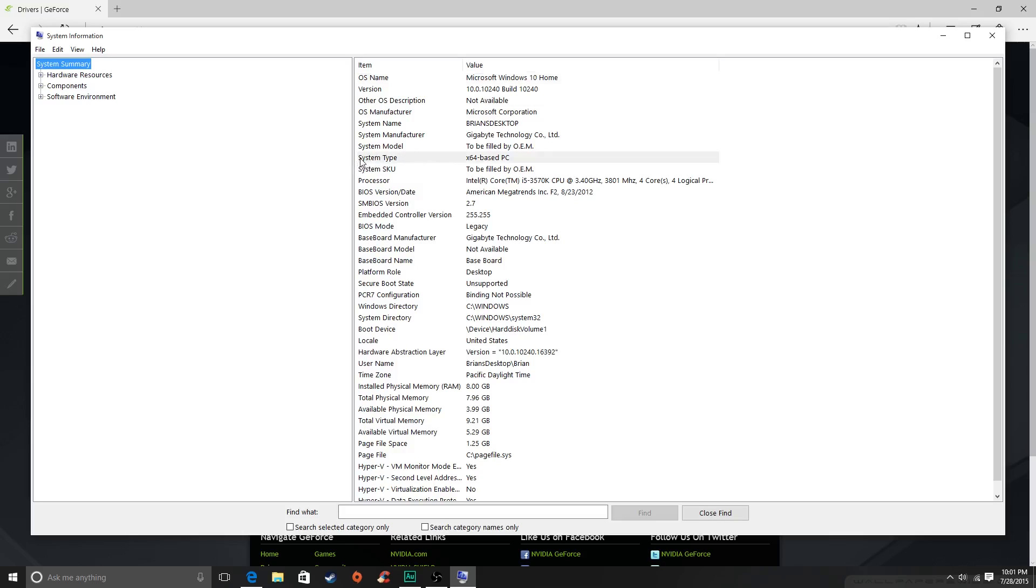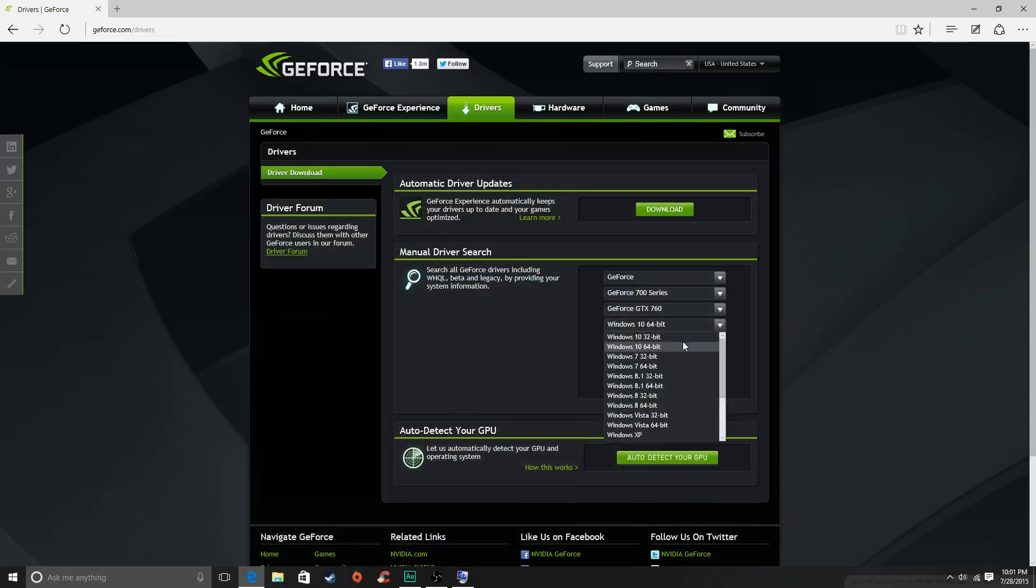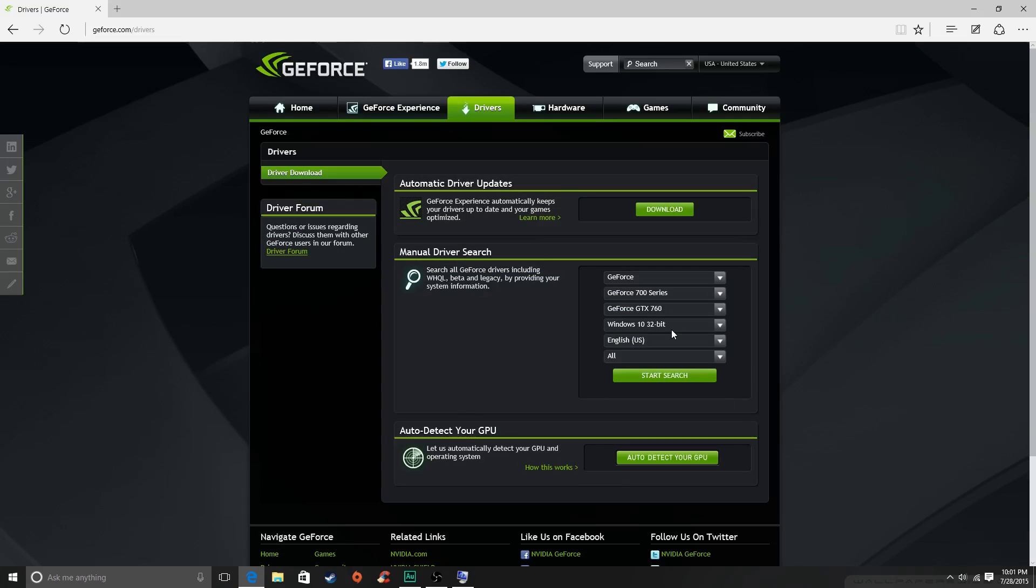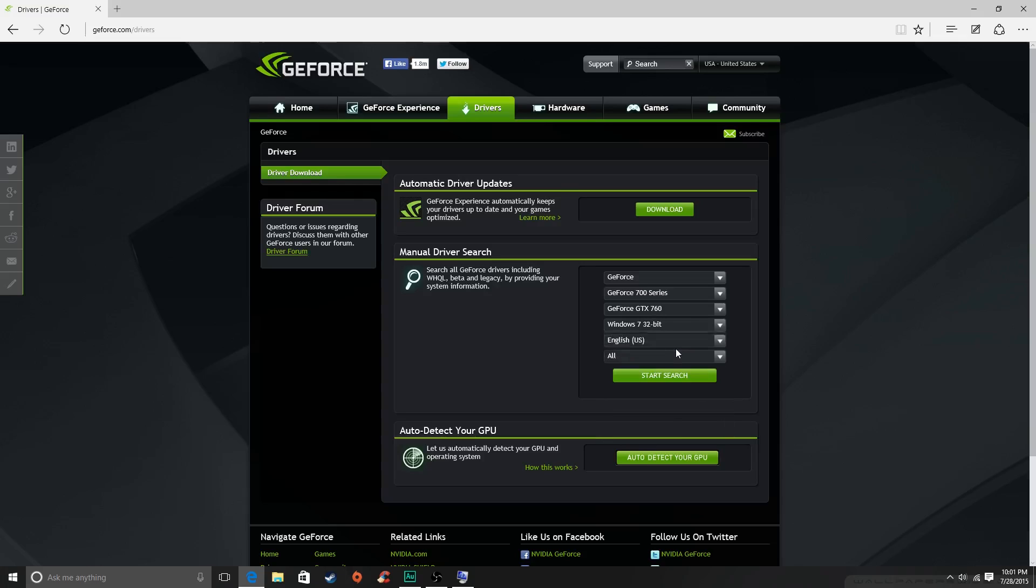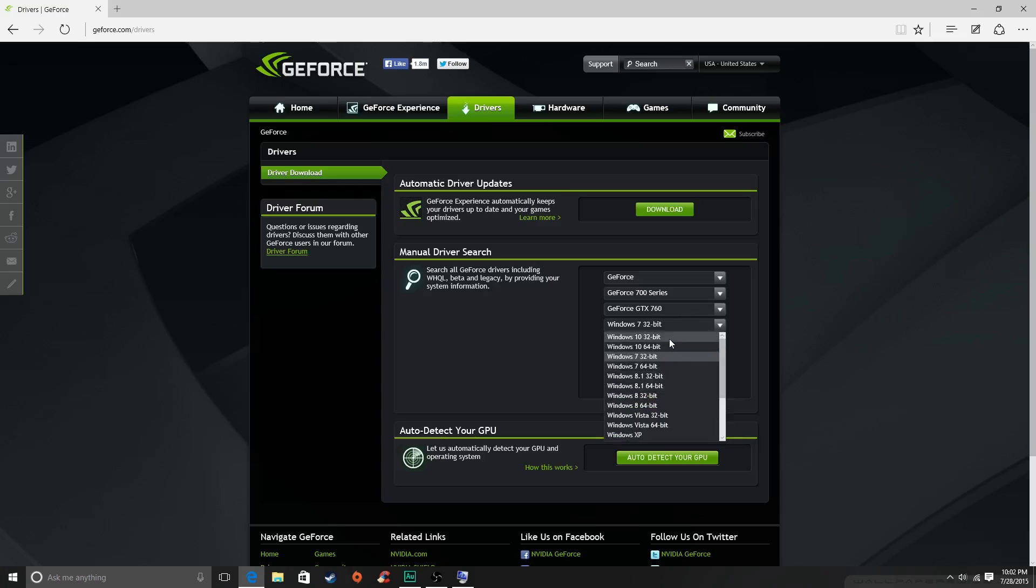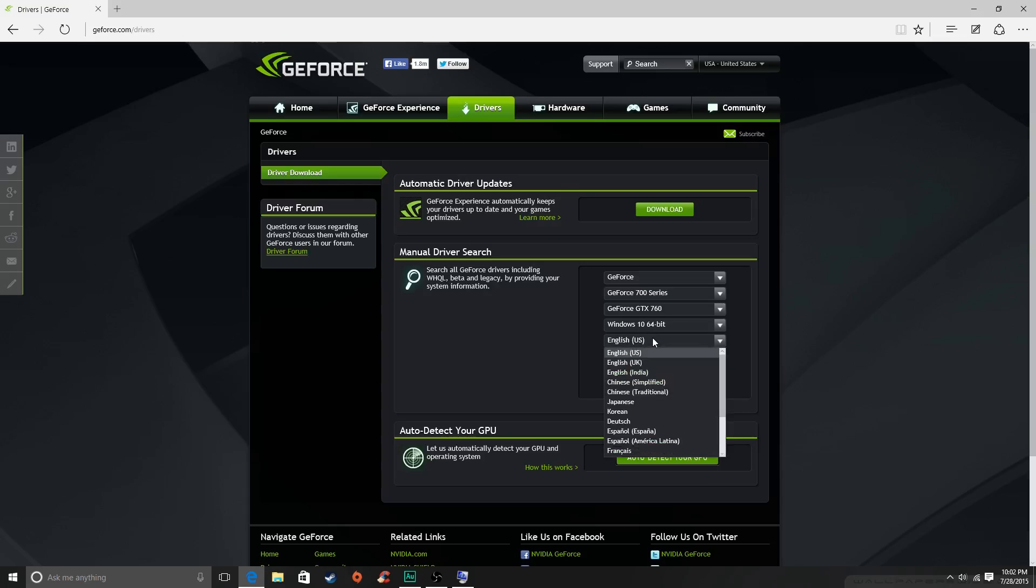You just look at system type, and then if you have, if this says times 32, then you put in oh I have Windows 10 times or 32-bit. If it says 64 you put in 64. If you have Windows 7 and it says 32, Windows 7 32-bit, and so on and so forth. And then what you do is you just start the search for the drivers.